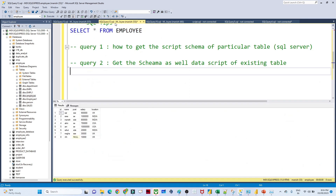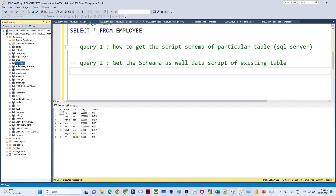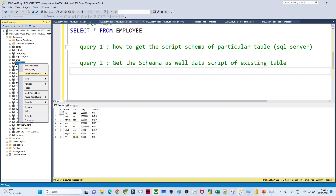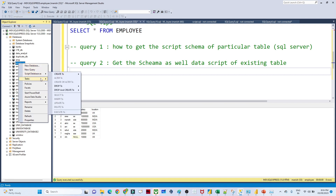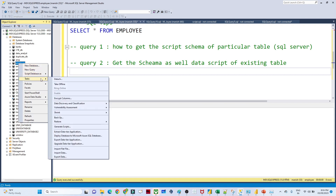However, that method only gives the schema. I also want to know the data insertion script — how the INSERT statements happened on this particular table. So let's see how to do that. I'll click on the employee database and right-click on it, then go to Tasks.